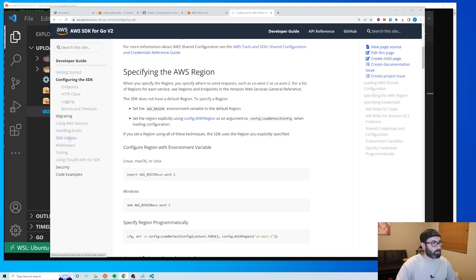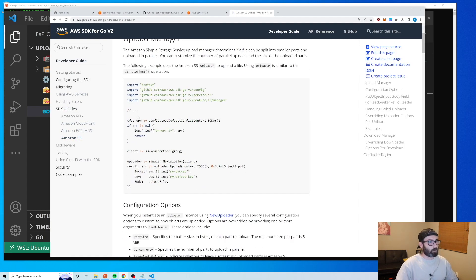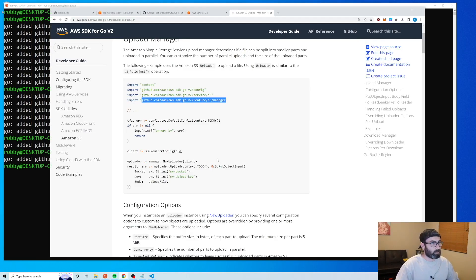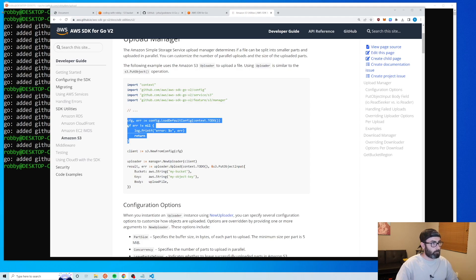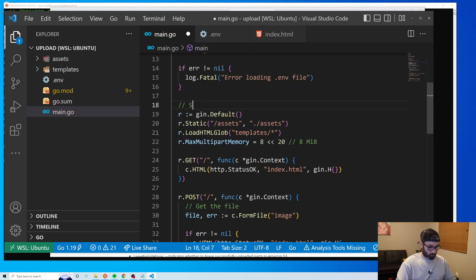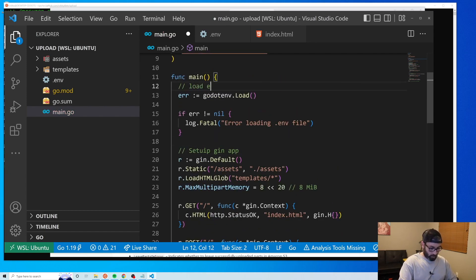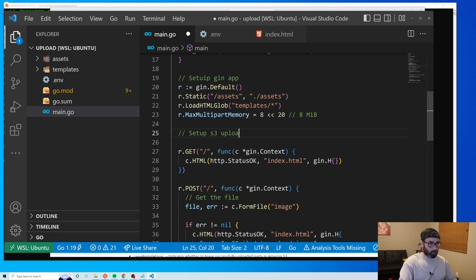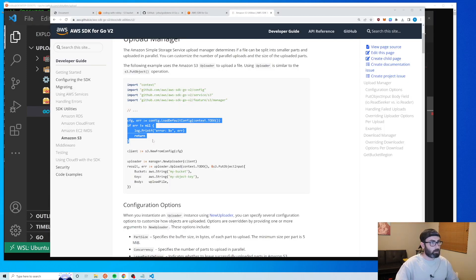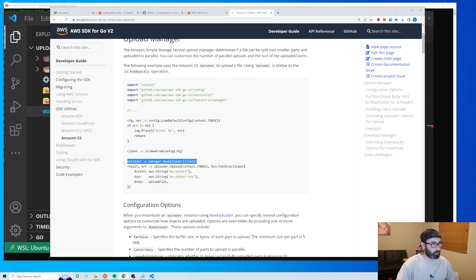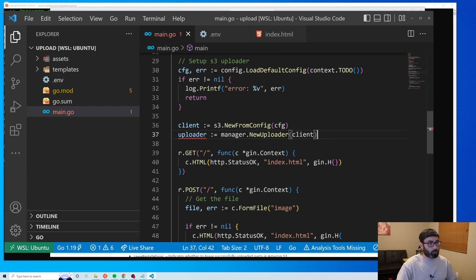Back in the docs under SDK Utilities there's a good example for uploading to S3. We need the manager library which we install with 'go get'. We copy the example code and add a new section above the routing called 'setup S3 uploader'. We load the config, create a client with it, and then create an uploader from the client. Now we can use this uploader inside our route.